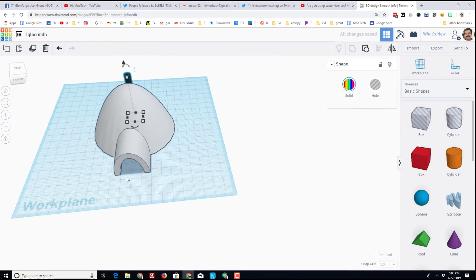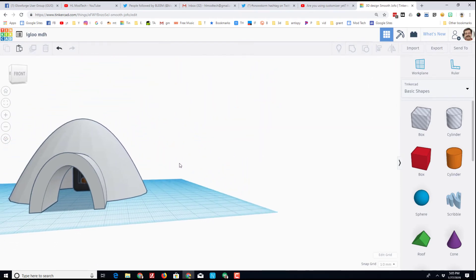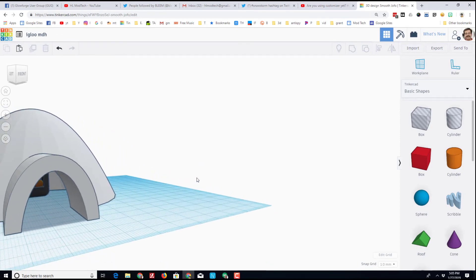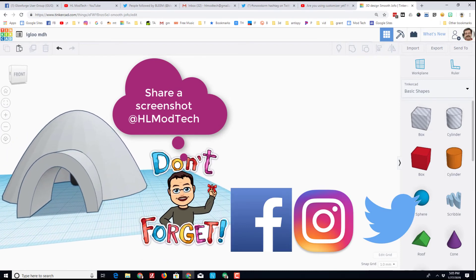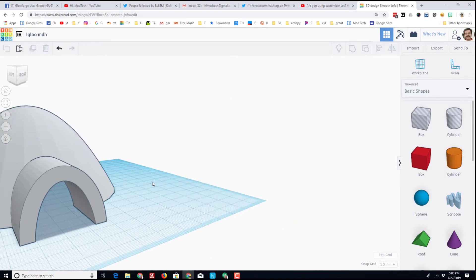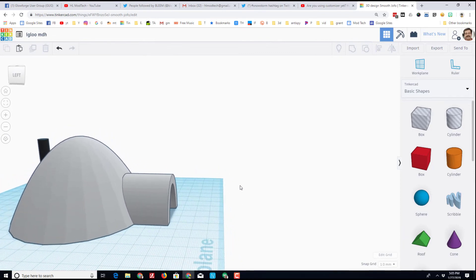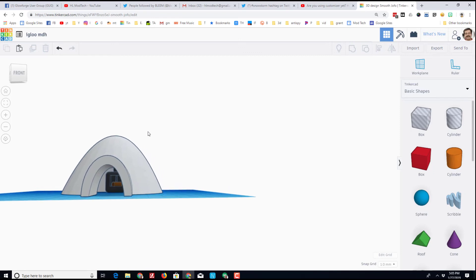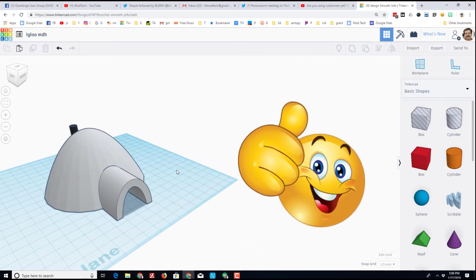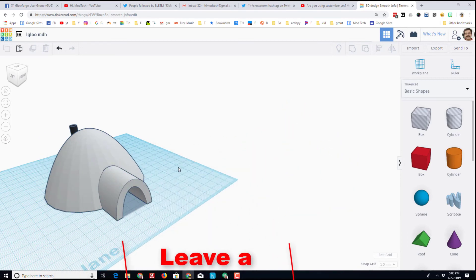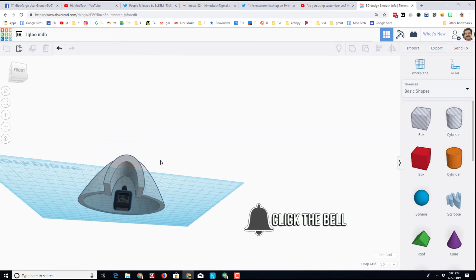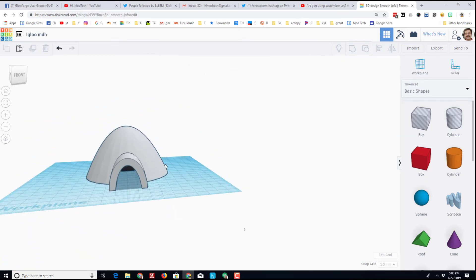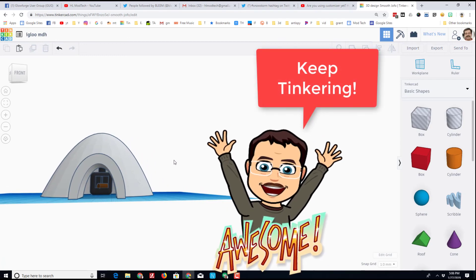If you do make something awesome, please share it with me on Facebook, Instagram, or Twitter. I'll be looking for screenshots showing it off. I hope you had fun with this project, learned a couple skills in Tinkercad, and were able to stay warm staying inside instead of going out in this crazy cold. If you enjoyed the movie, please hammer that like button. If you've got a question or a comment, add it down below. If you haven't subscribed yet, what are you waiting for? Mash that subscribe button. And last but not least, hit the notification bell if you want to be the first to know when there's a brand new movie from me, HL Mod Tech. Thanks for watching friends, keep tinkering.